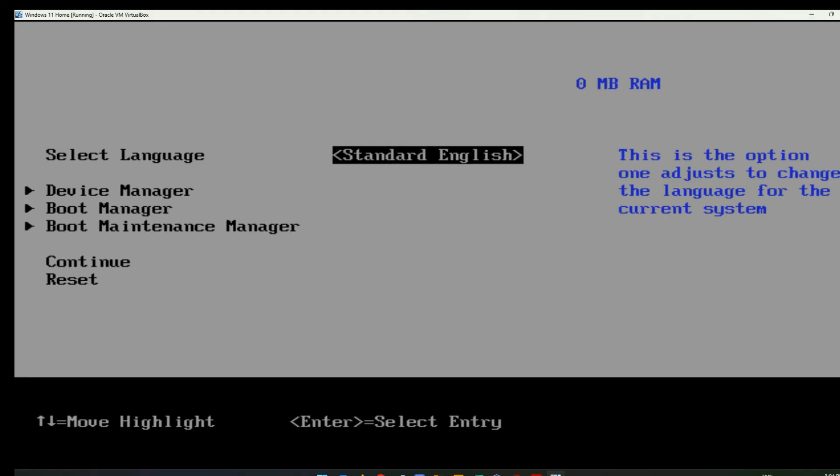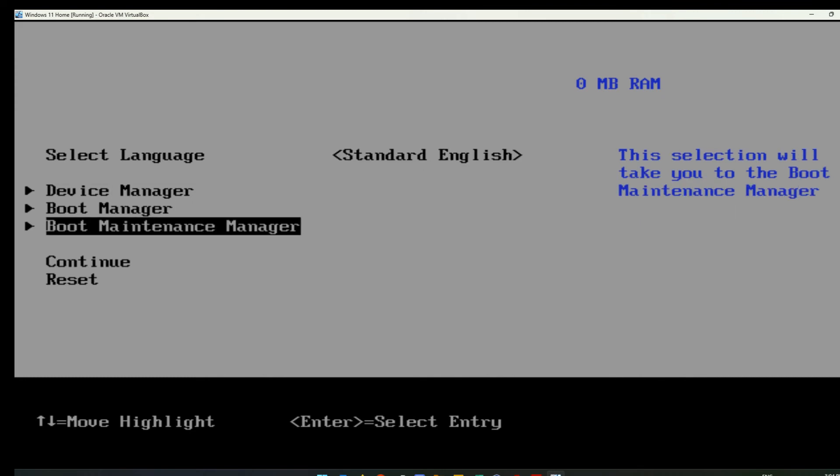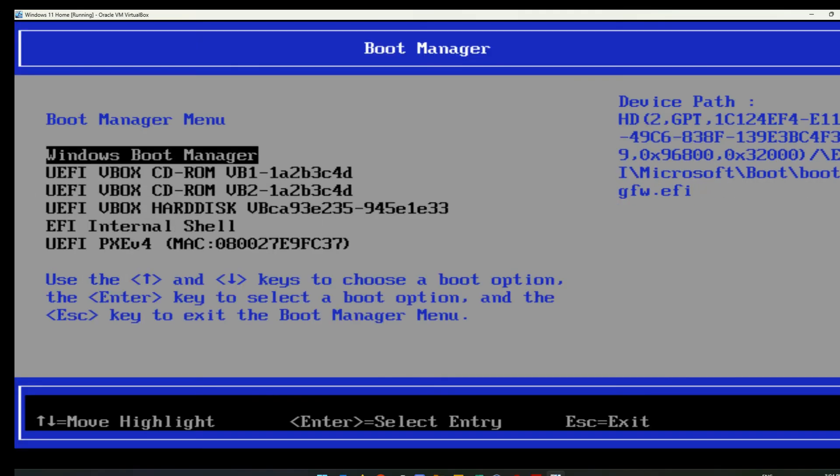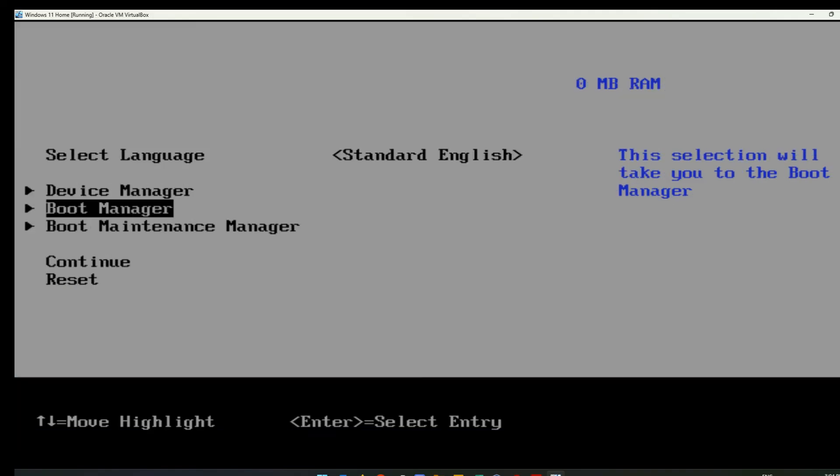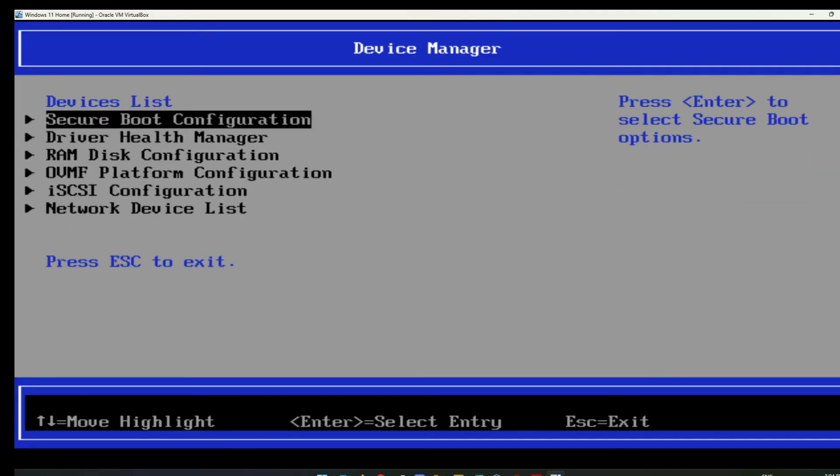So it would then boot you into a very DOS looking type screen similar to this. Depending on your system, it's going to look very different. I'm doing this through a virtual machine so it's very limited, but you're going to have some kind of screen like this where you've got to use the arrow keys to go up and down and choose the different options from here. So you're navigating strictly from the keyboard. The mouse will not work in this screen here basically.